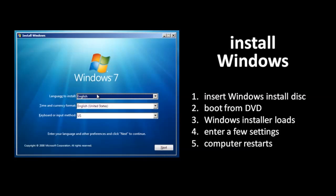So, as long as nothing goes wrong, the whole process is really fairly simple, and it's usually no more complicated these days to install other operating systems like Linux.